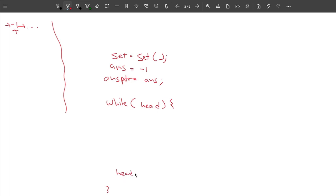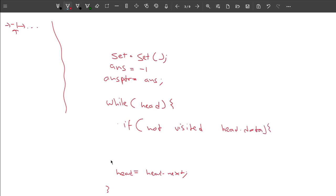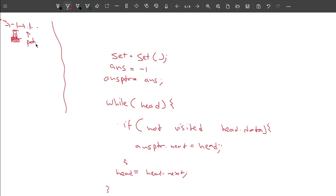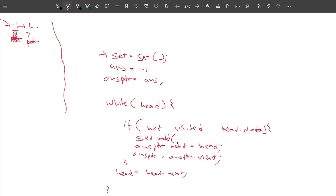I'll iterate over all values in the list using: while head is not null, head = head.next. Before adding any value, I check: if the value is not visited — if not in set, head.data — then I include it in my answer. I set answer_pointer.next equal to the current head node, then move the answer pointer forward: answer_pointer = answer_pointer.next. Before this step I also add the current node's data to the set: set.add(head.data).